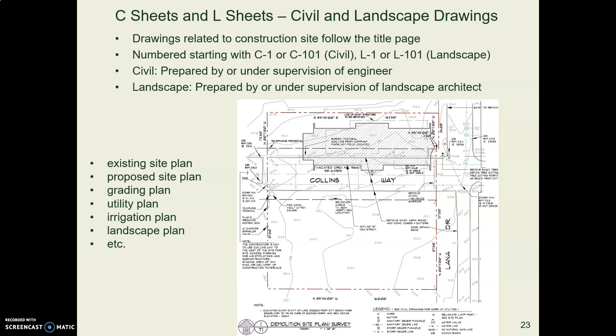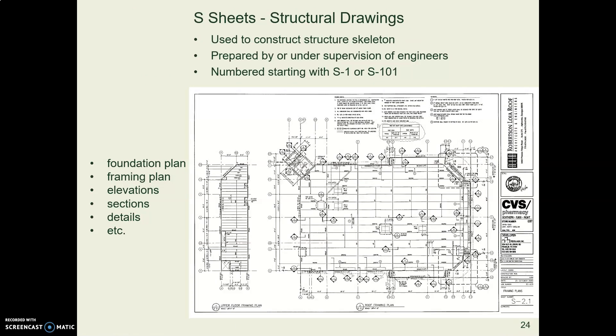And then finally here are some discipline subdivisions. So the civil stuff shows the site, the street, the utilities, the lot lines, and so forth. Sometimes it's C for civil, sometimes it's L for landscape. Those tend to be interchangeable in many projects. S is structural, as we mentioned.